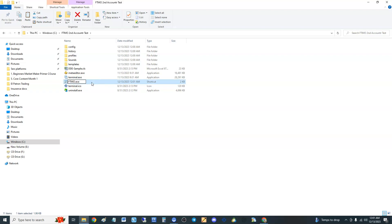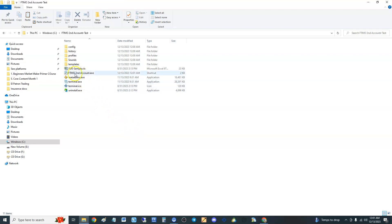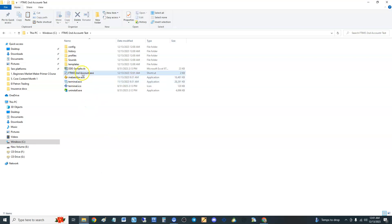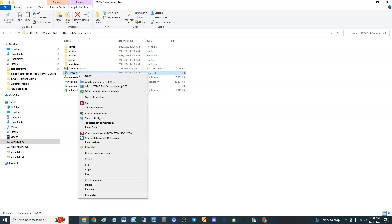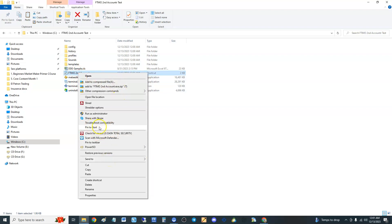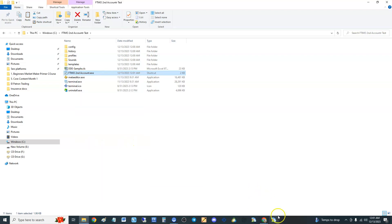Name it 'FTMO Second Account.' Now you can cut and paste it to your desktop, wherever you want to put the shortcut. You can even right-click and click 'Pin to Taskbar.' It's down here now. We have two of them.